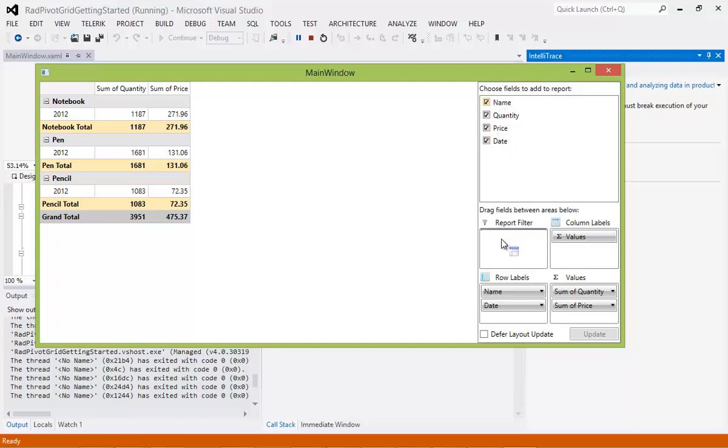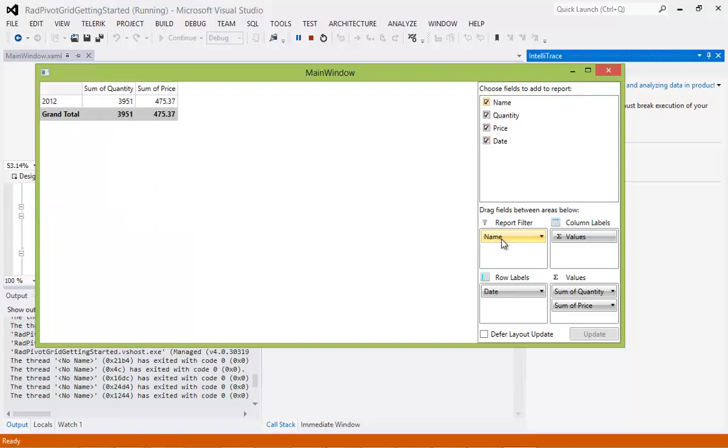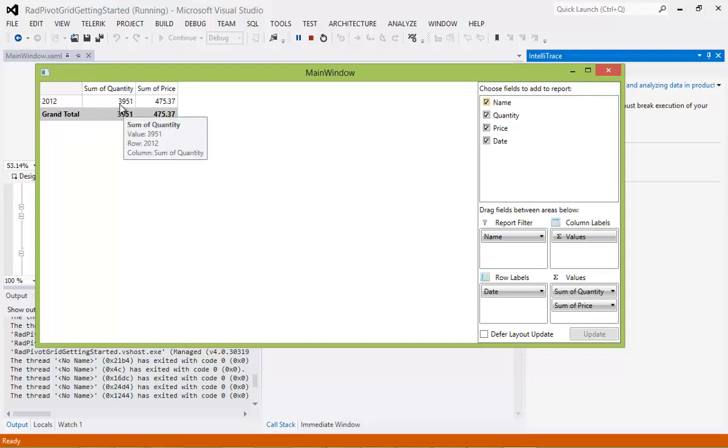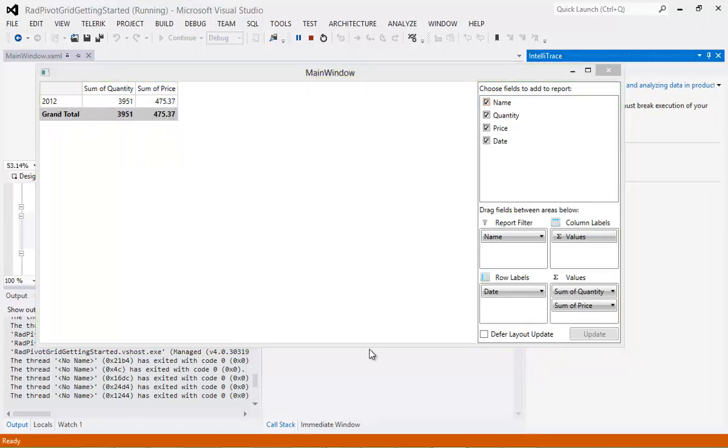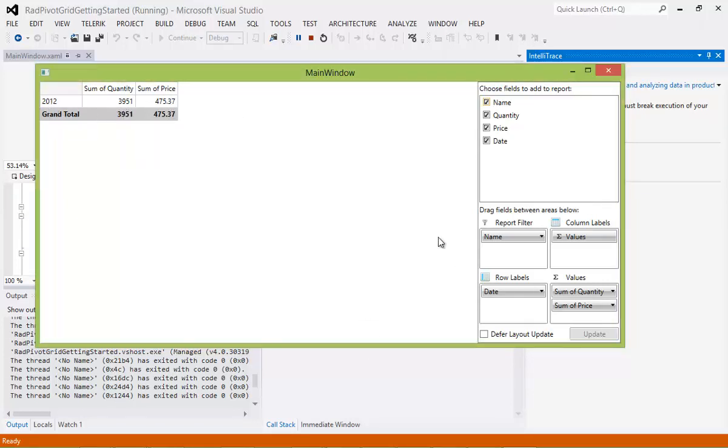So what I want to actually do here is I'm going to take Name, and I'm going to drop it down here to the Report filter. And as you see, we're now just filtering based off of Name, which gives us 2012 and a sum of quantity and a sum of price. So I'm going to let you explore this on your own.